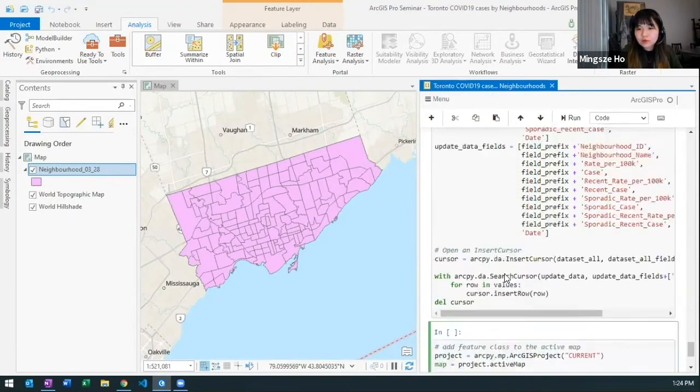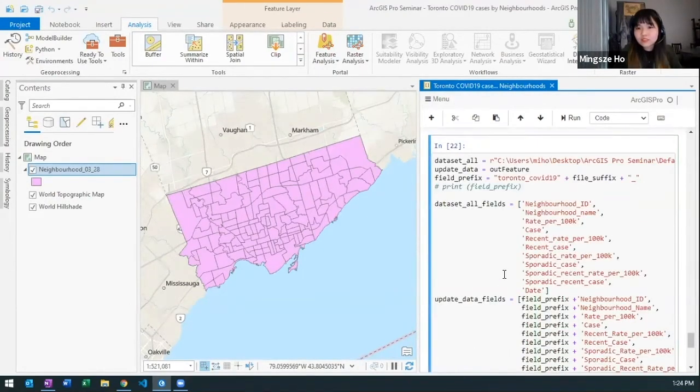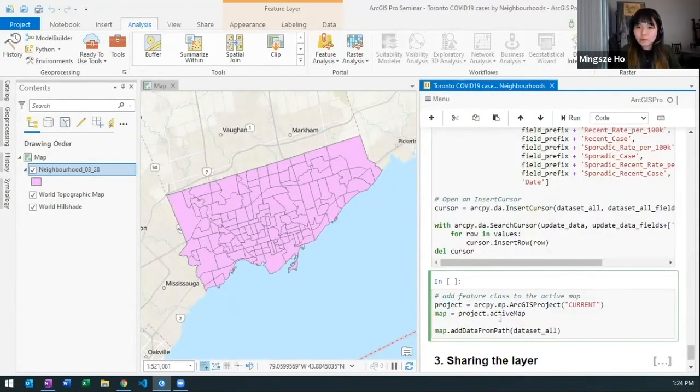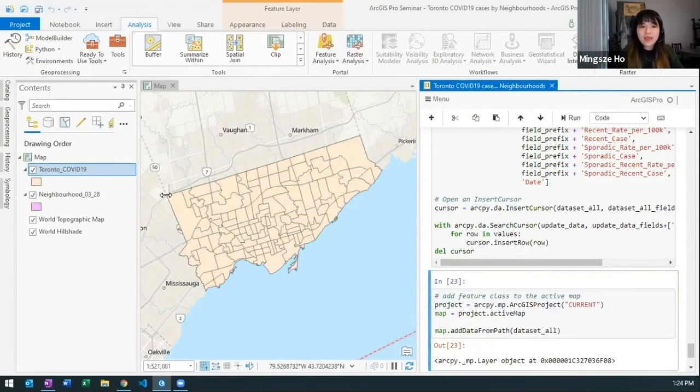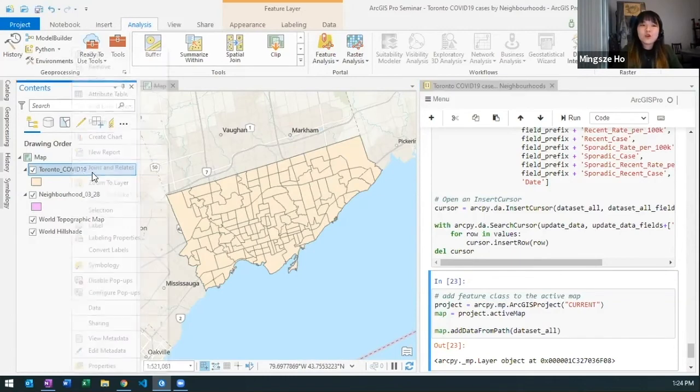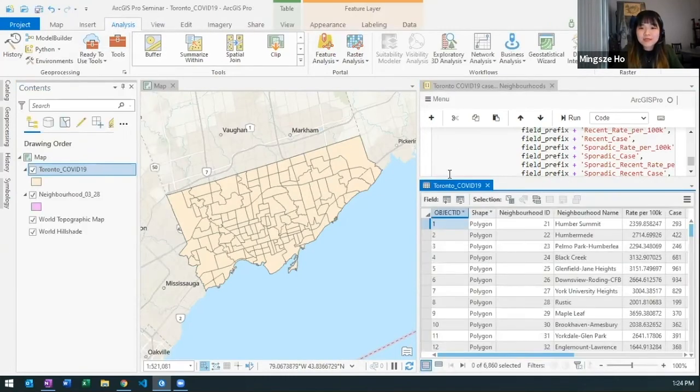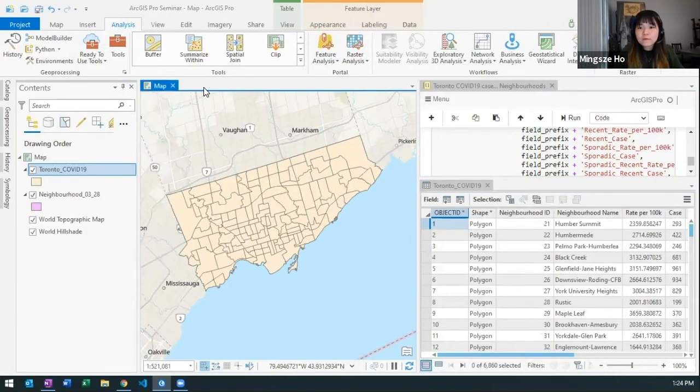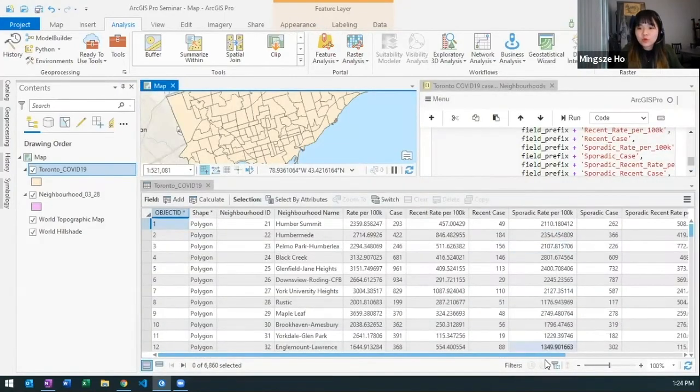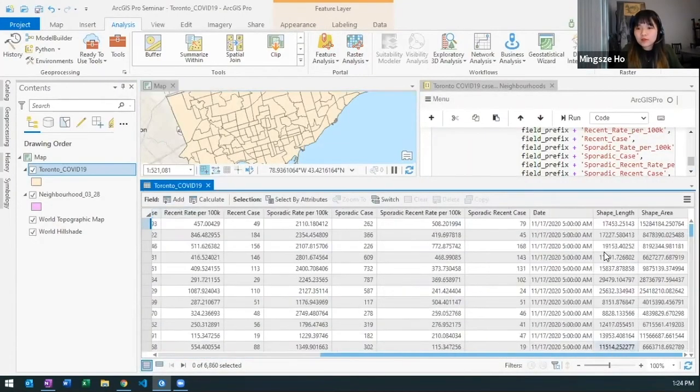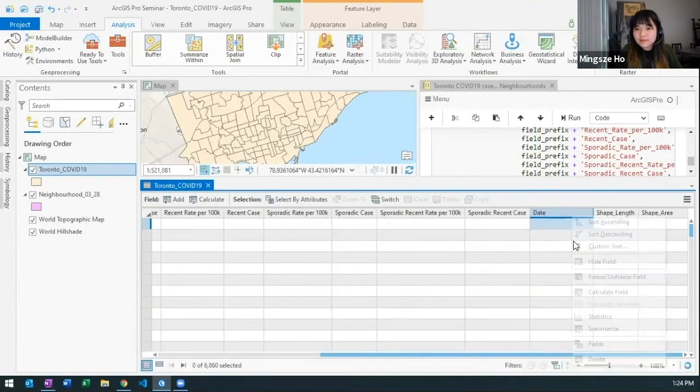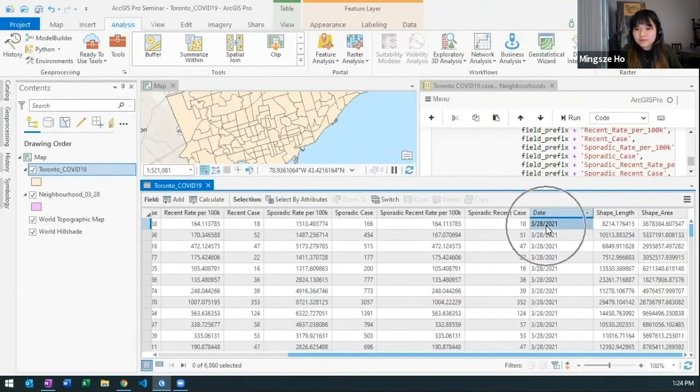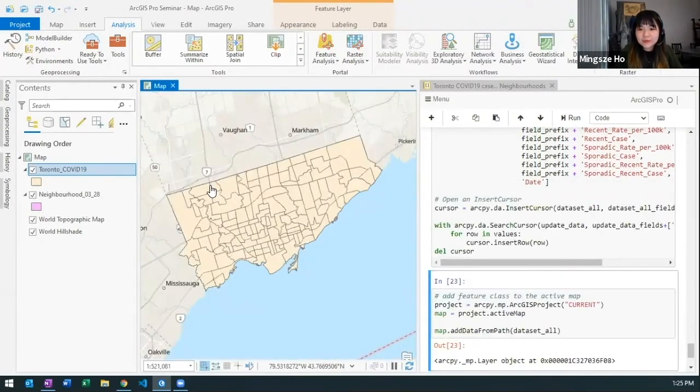So let me run this first to add this March 28th update. And voila, my Toronto underscore COVID-19 data set with all my data that I've been collecting since November is now in here with also my March 28th update. So that's exactly what I want. I'm going to close this out.